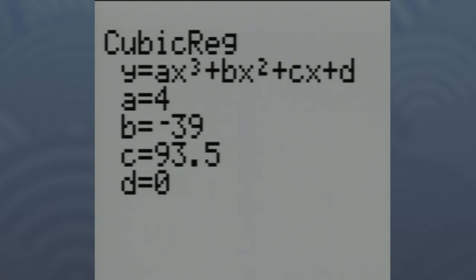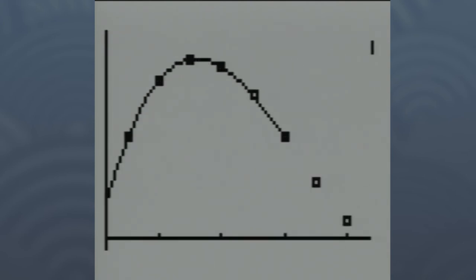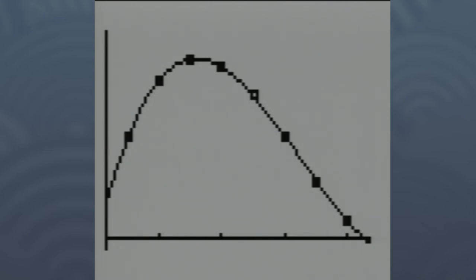Go ahead and hit the GRAPH button. You can see how nicely that curve goes right through those points. Now that we have an equation and a curve, we can ask ourselves a whole lot of other questions that we couldn't do from the numerical data alone.